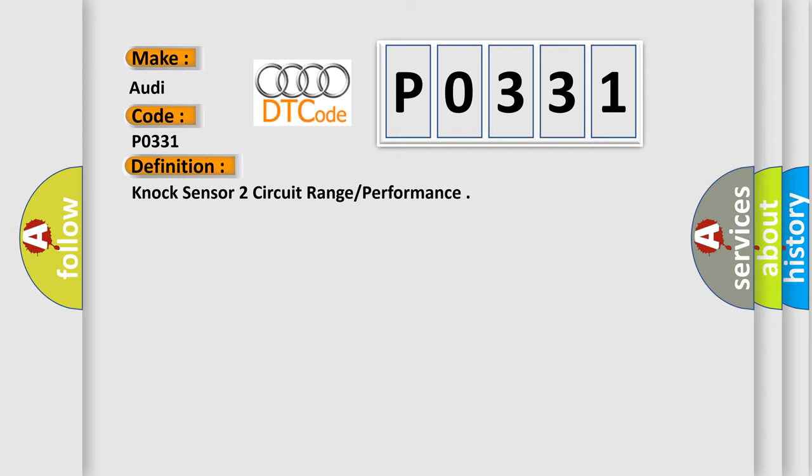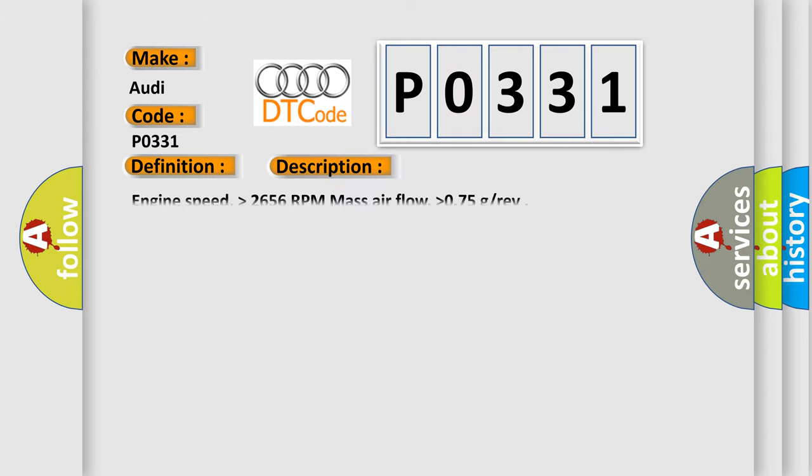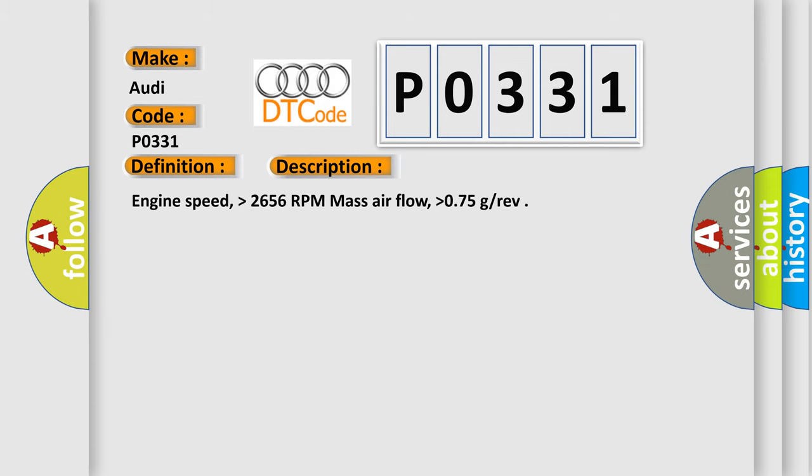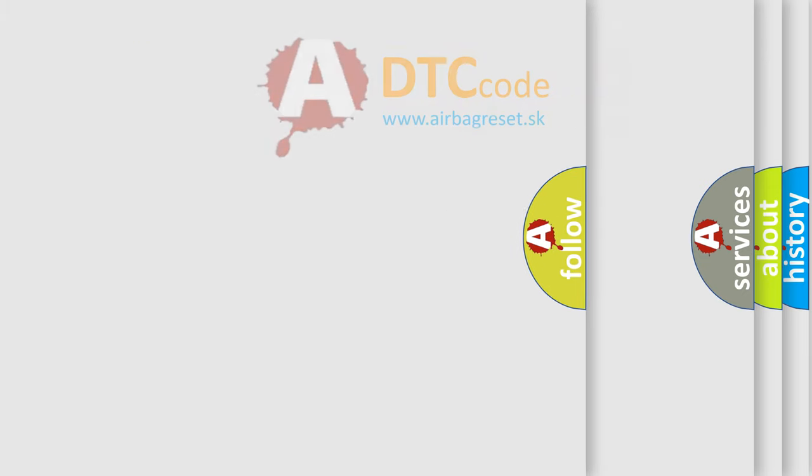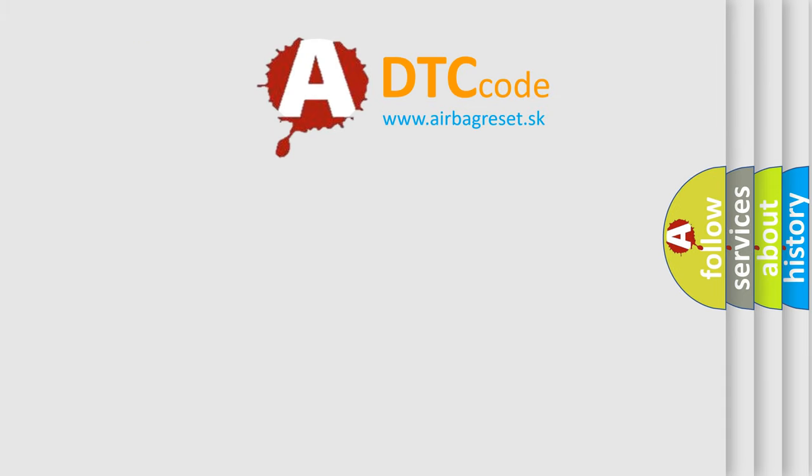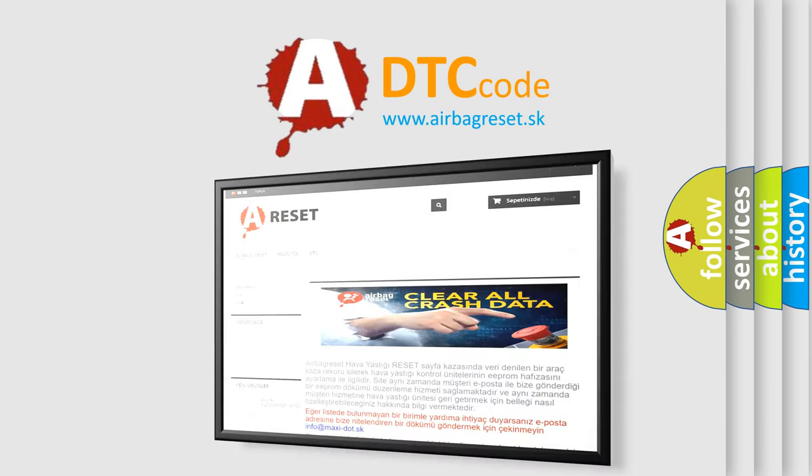And now this is a short description of this DTC code. Engine speed higher than 2656 RPM, mass airflow higher than 0.75 g/rev. The Airbag Reset website aims to provide information in 52 languages.